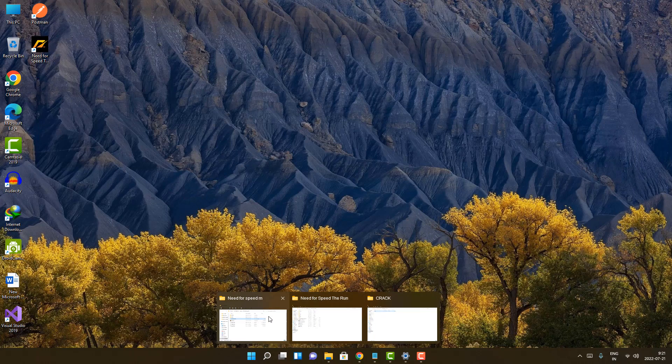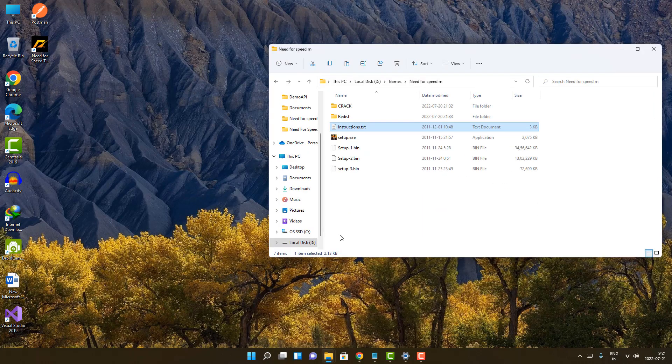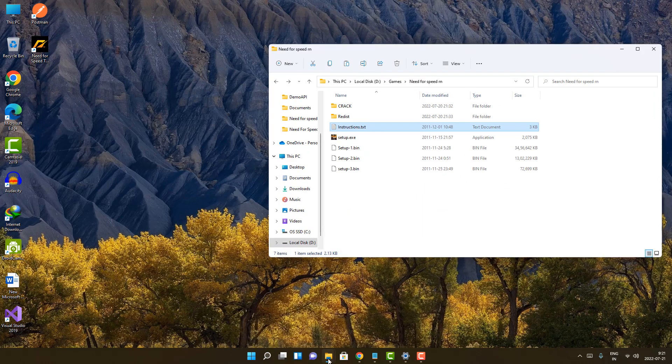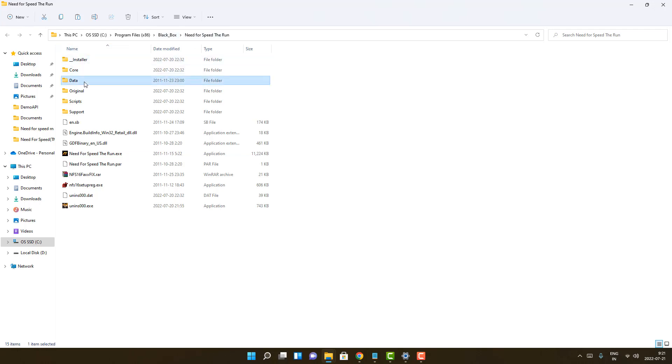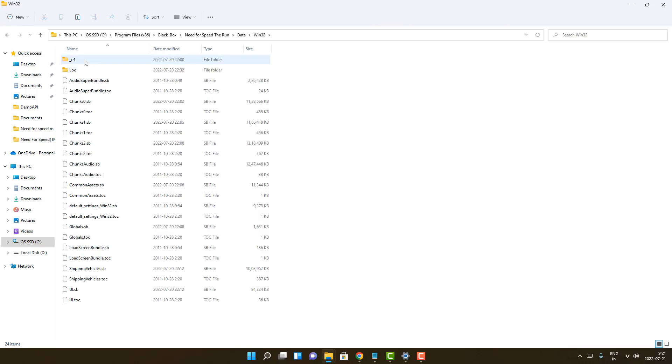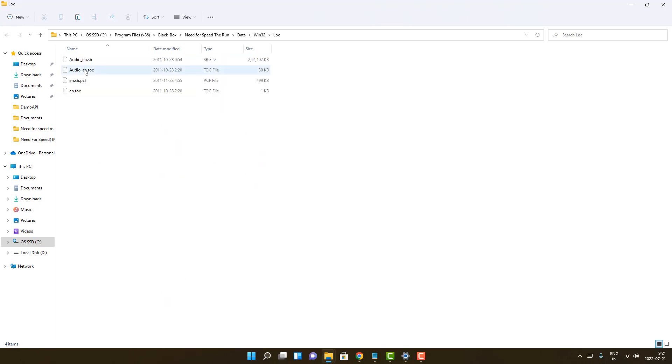Just go to this location: Program Files, Black Box, Need for Speed. And here all you have to do is just go to data and win32 lock, and here you just have to paste it.